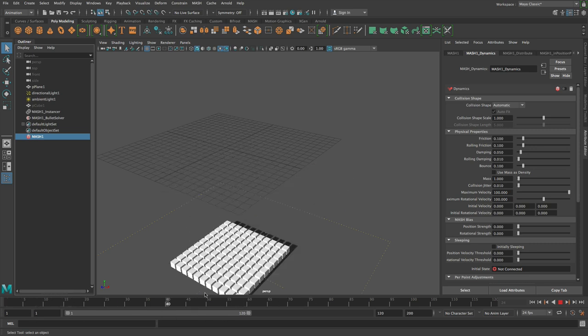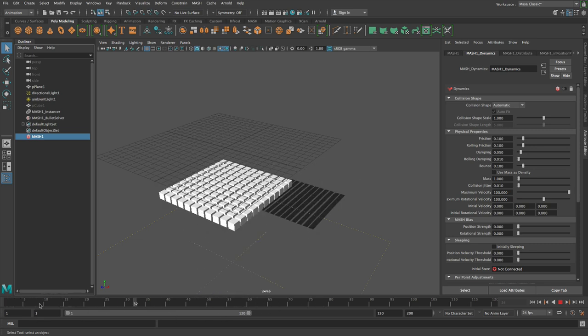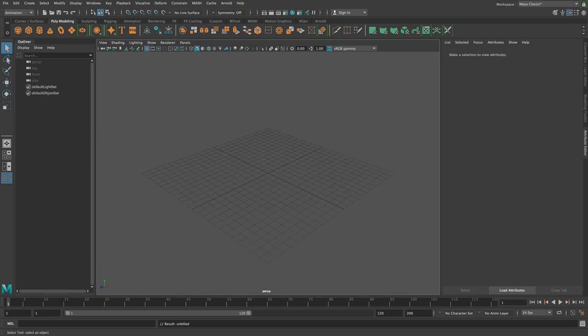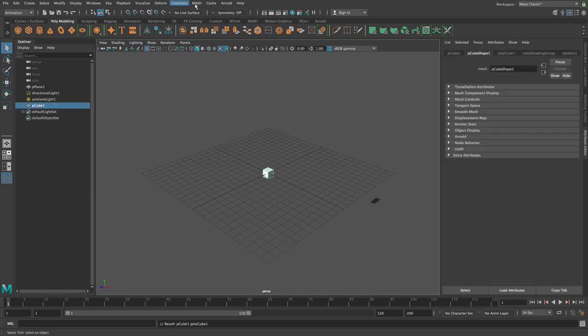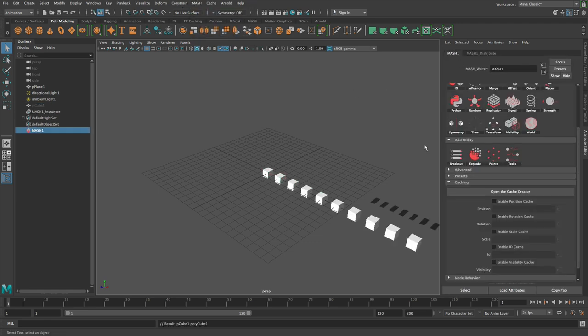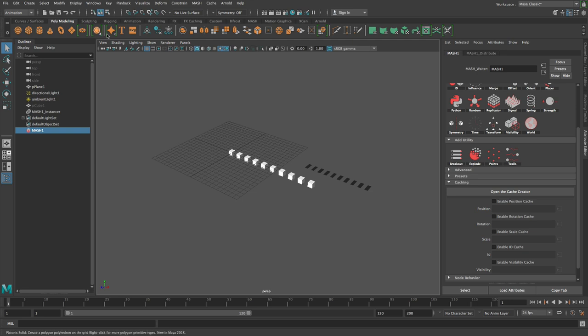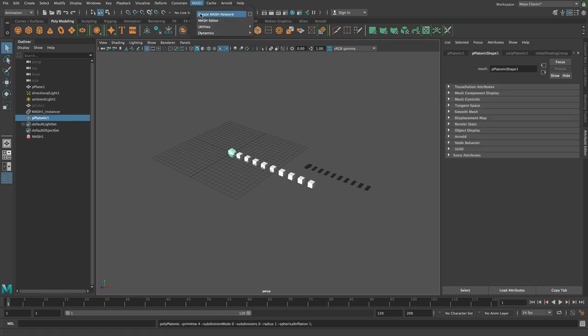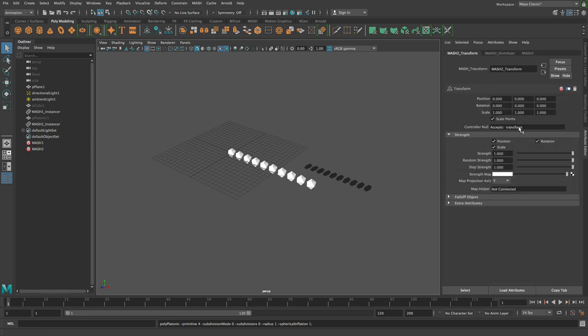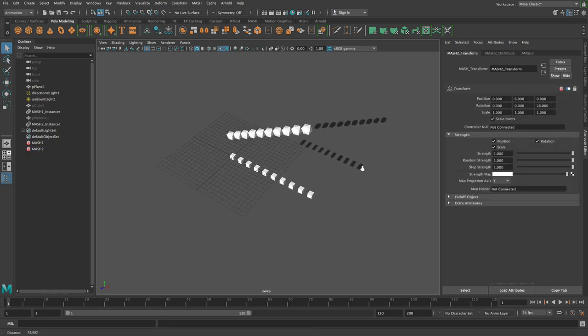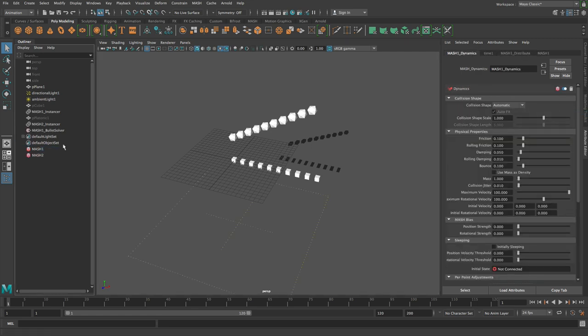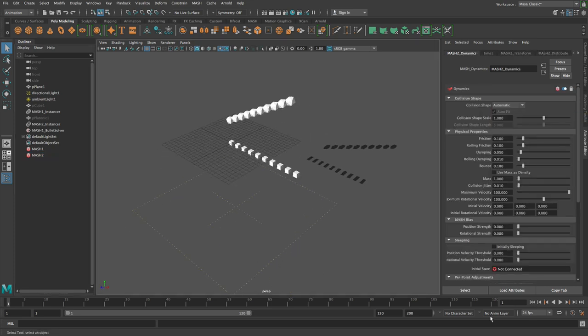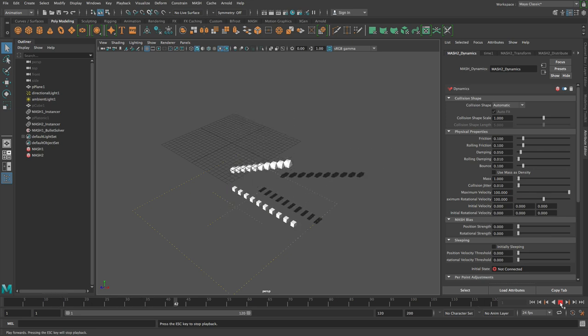So something slightly more complex happens if you want to cache two networks. So let's just open a new scene and let's make a new network. So this is an instancer network and let's just create a platonic solid and create a second mesh network. And then this mesh network, we're just going to move up. Let's just rotate it as well. Something like that. So now if I add dynamics to both these networks, see what happens. We get this.